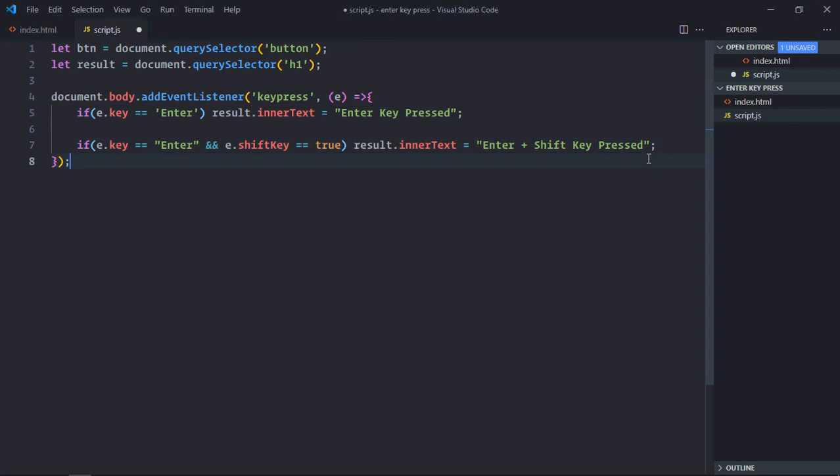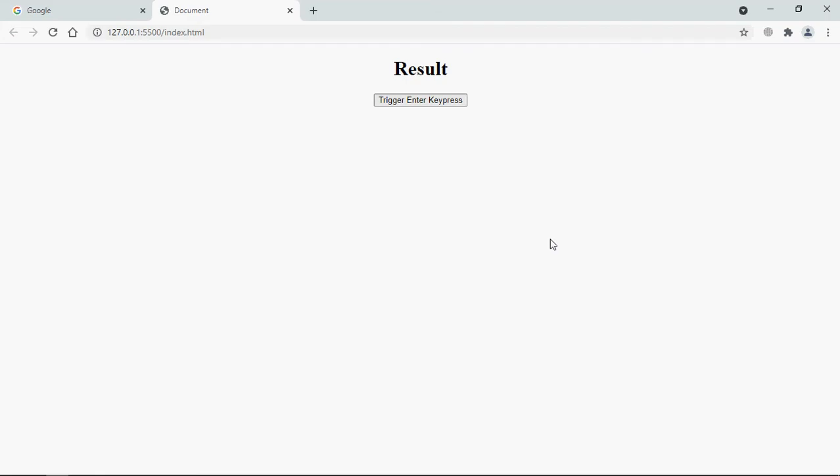Let's save it, open this file in the browser. Let's press the enter key. So we are getting enter key pressed. Let's press the combination of enter plus shift key. And this is the output. So far code is working absolutely fine.